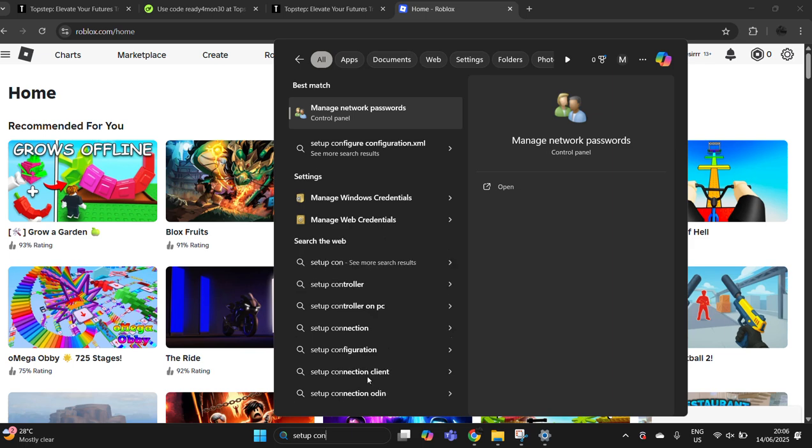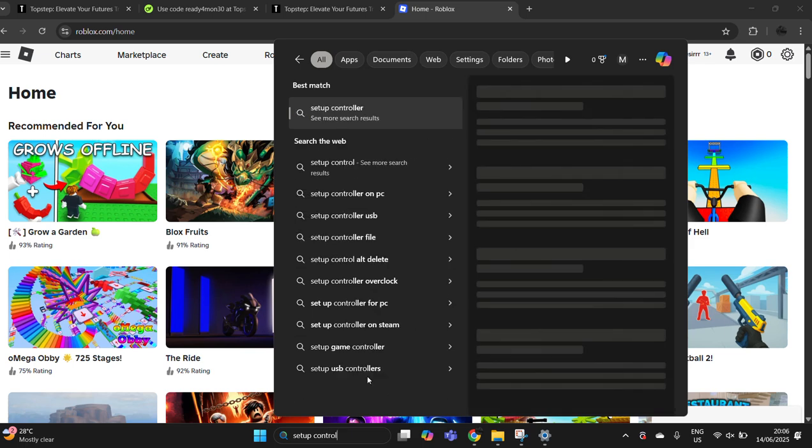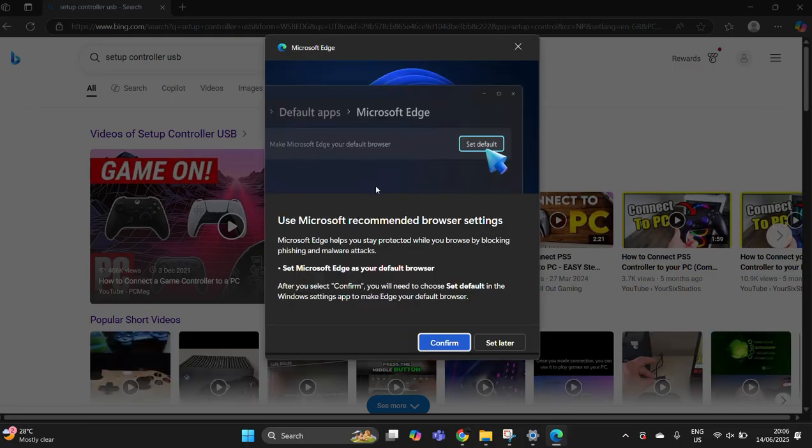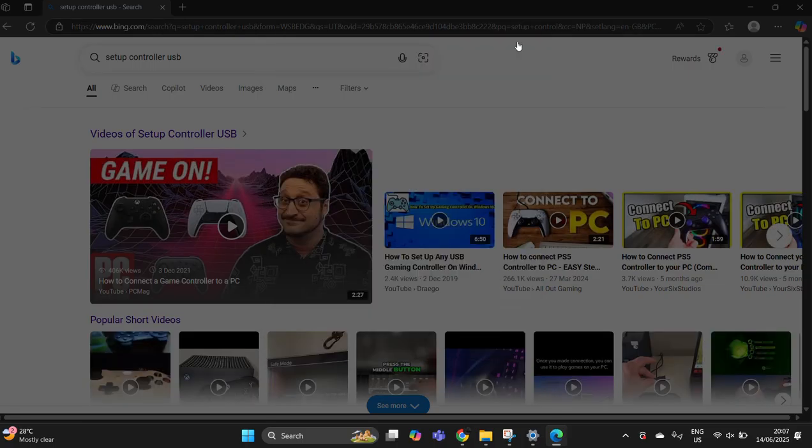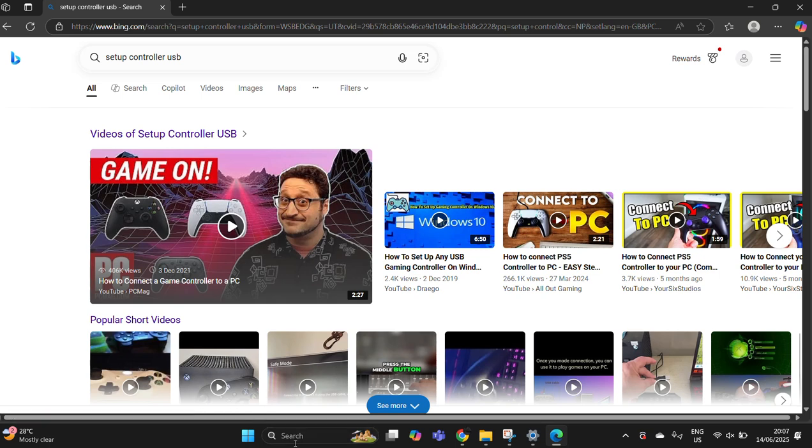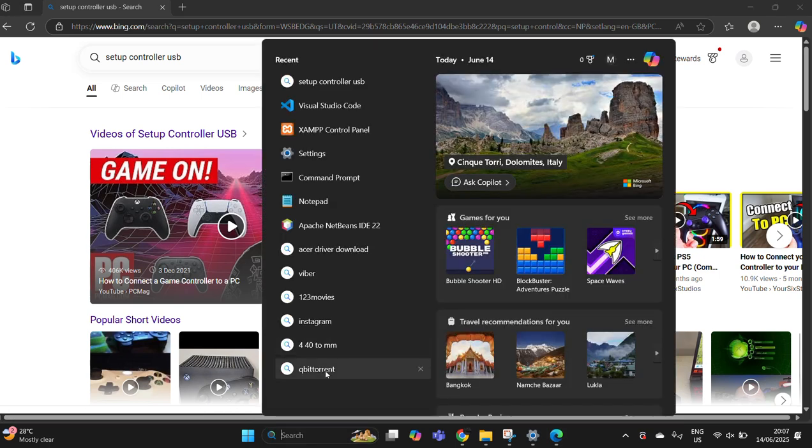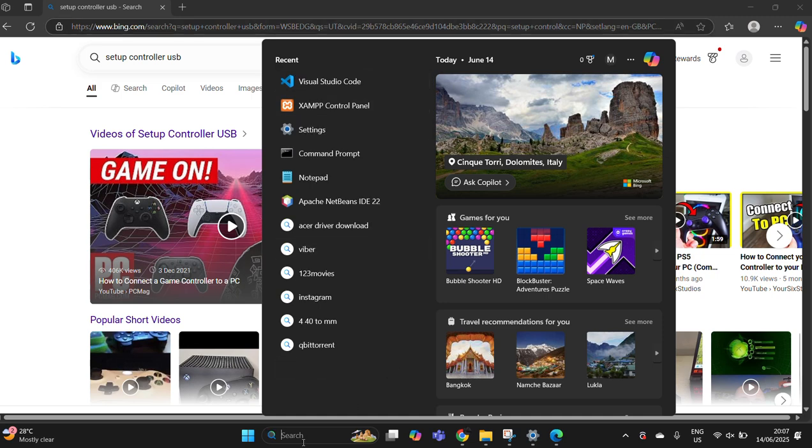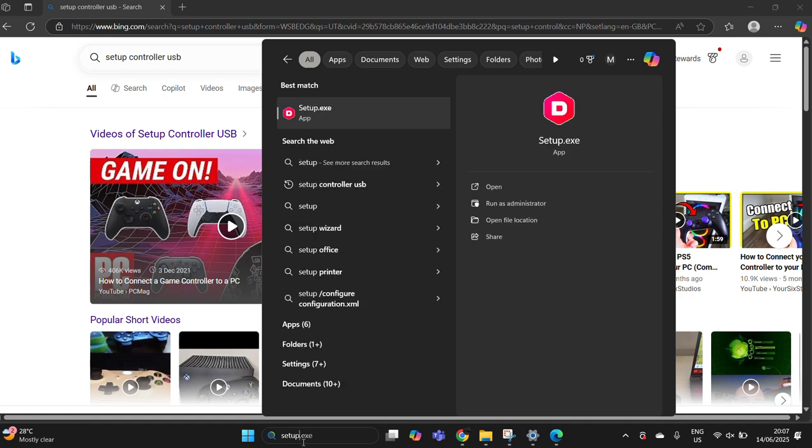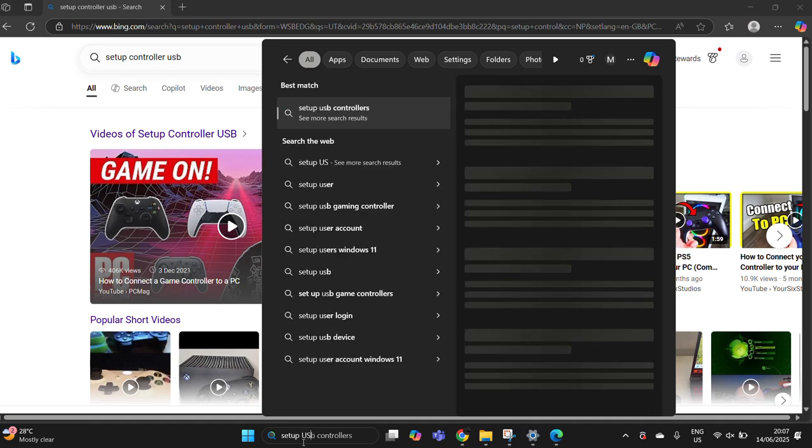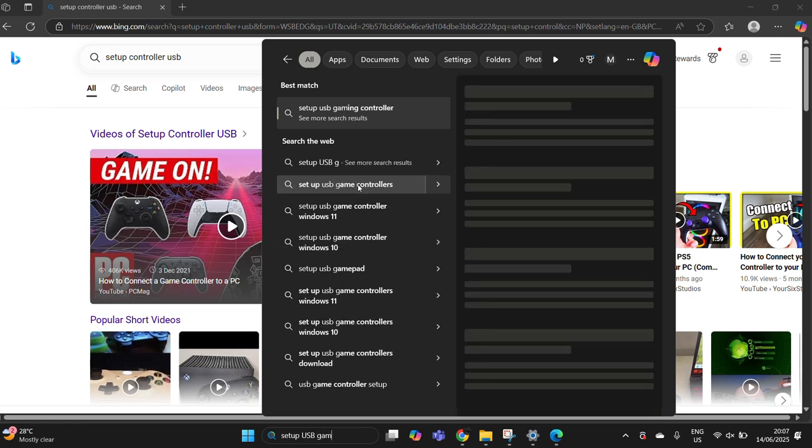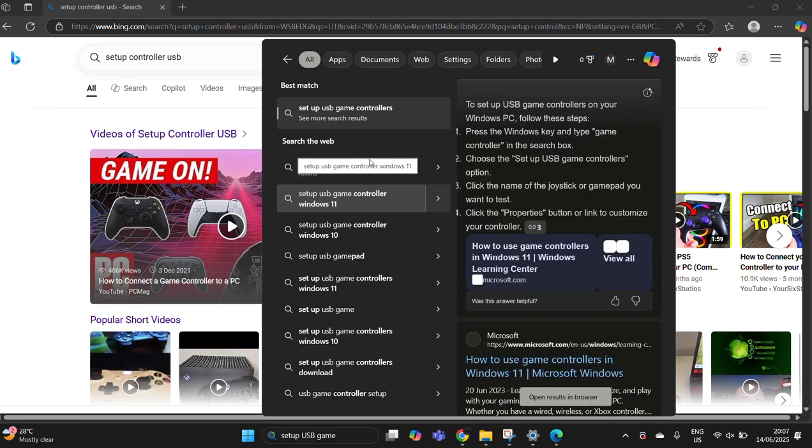Once you search, you'll see different options. You'll have to search for set up USB game controllers. You'll be able to set up USB game controller by searching for this option.